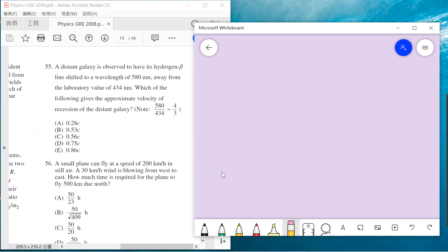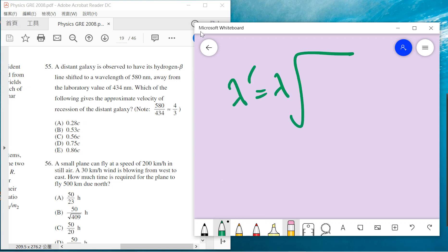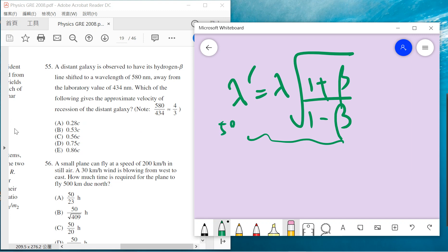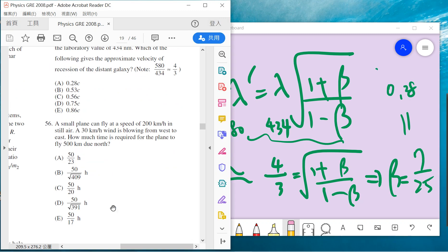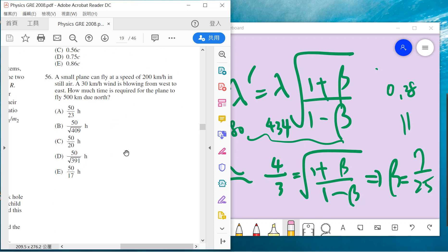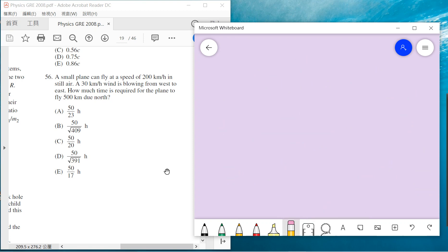Problem 55: A distant galaxy is observed to have its hydrogen beta line shifted to a wavelength of 580 nanometers away from the laboratory value of 434 nanometers. The important formula is the Doppler effect of light. The ratio is 580 over 434, which is 4 over 3, equals 1 plus beta over 1 minus beta. You can solve for beta, which equals 7 over 25, basically 0.28. So the answer is A.